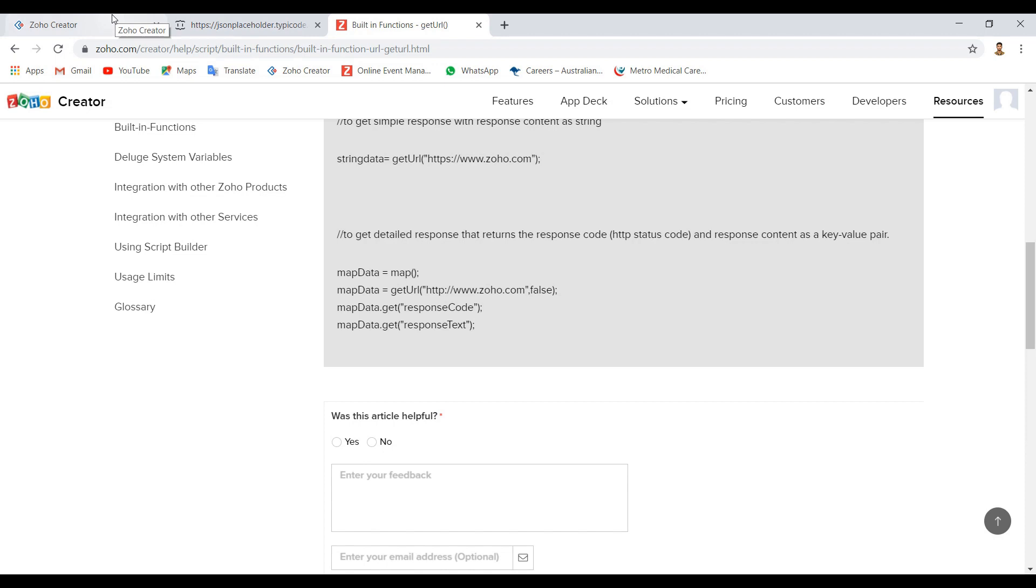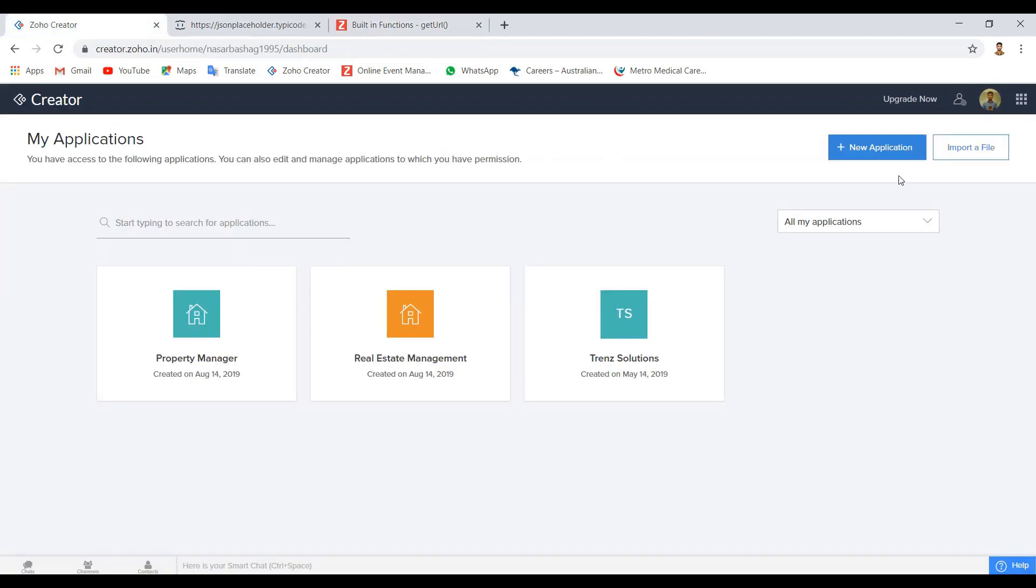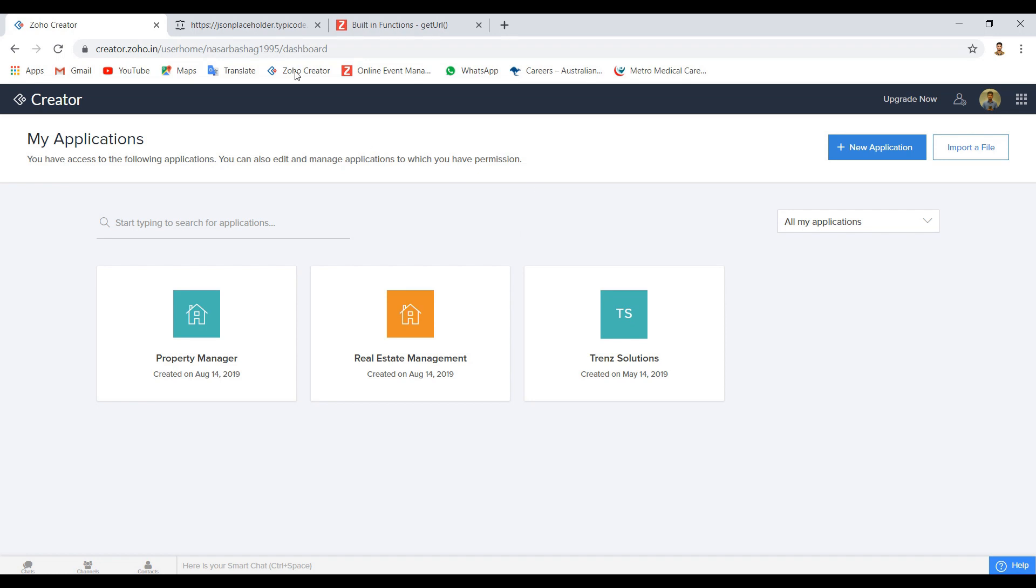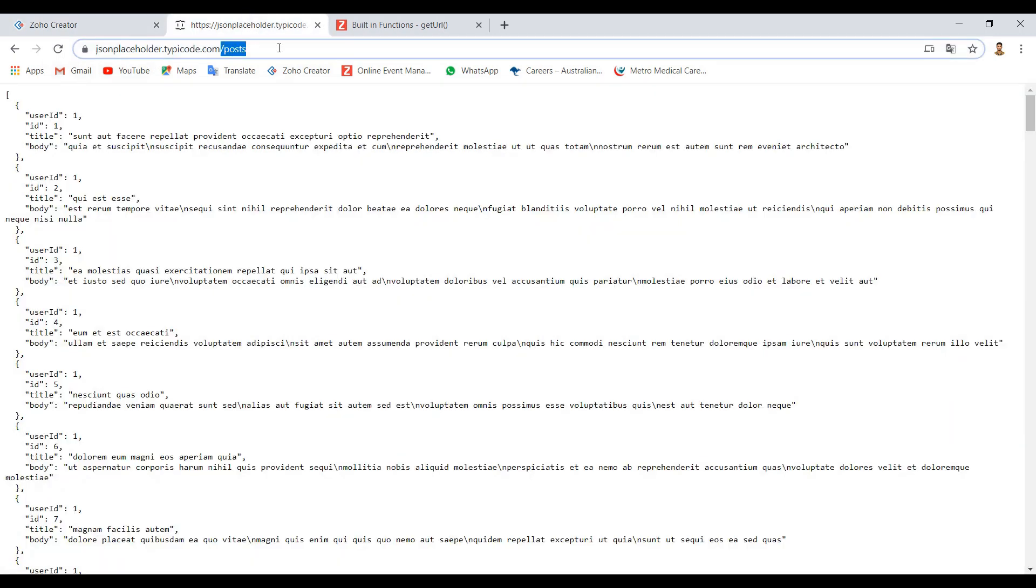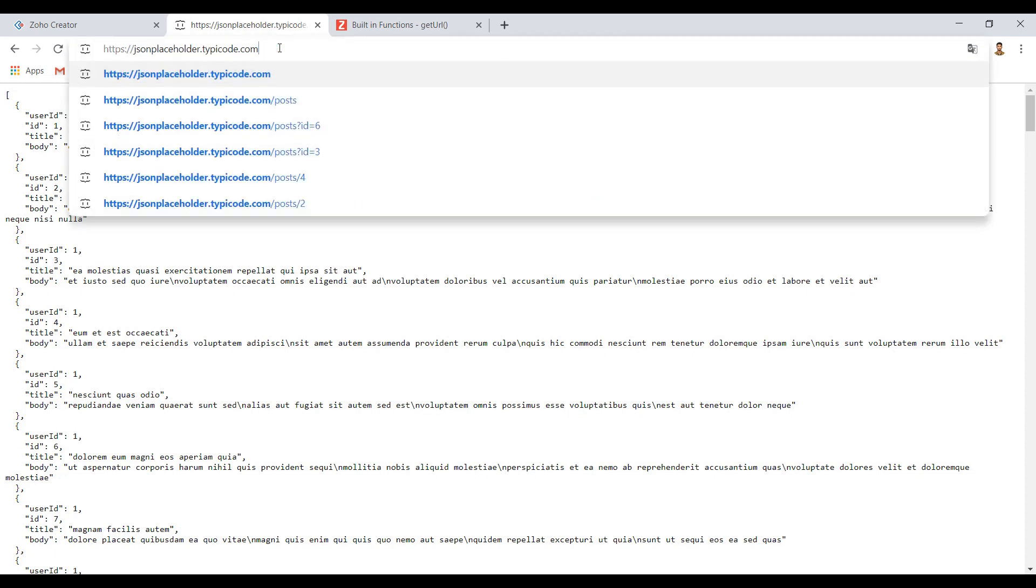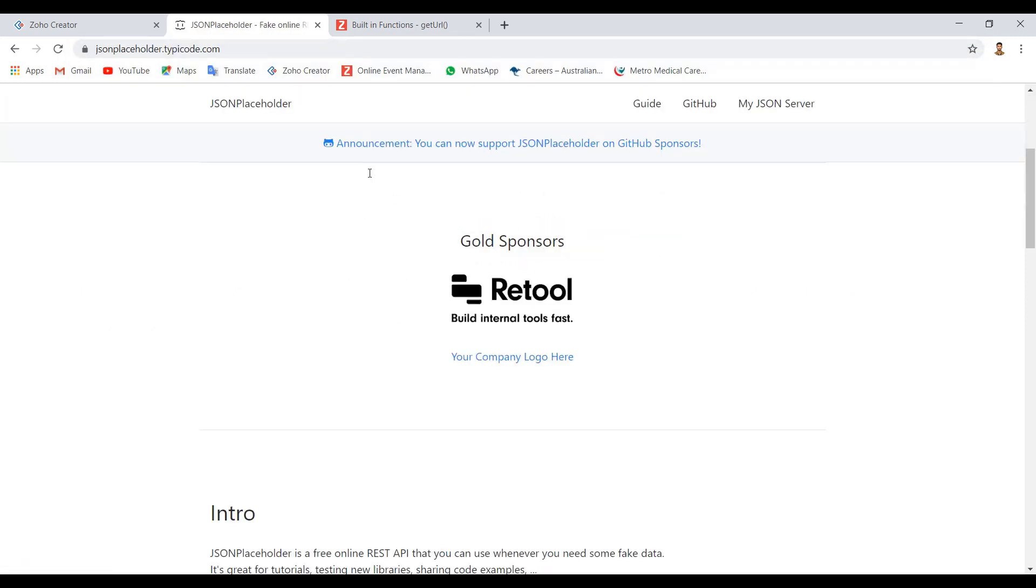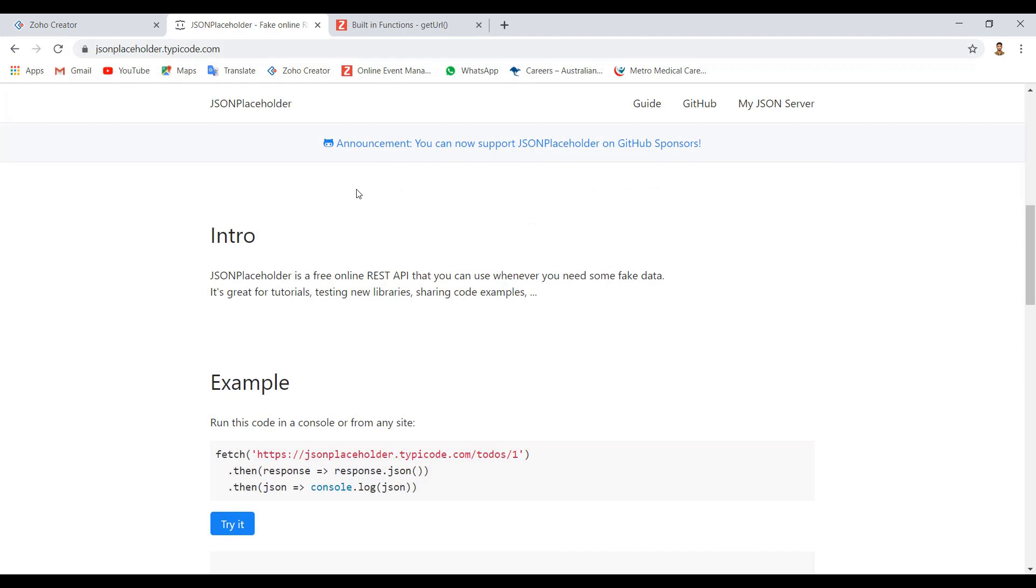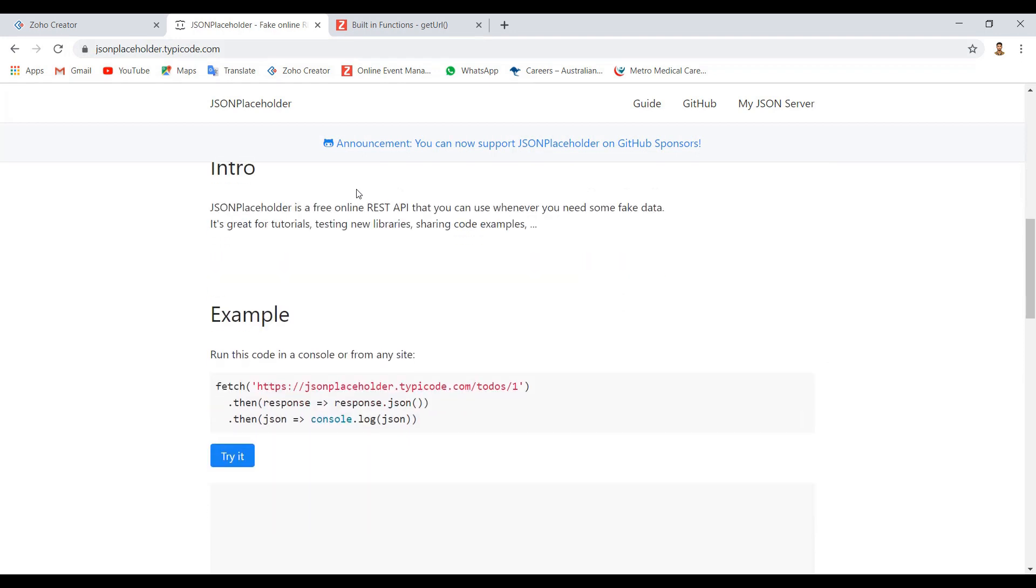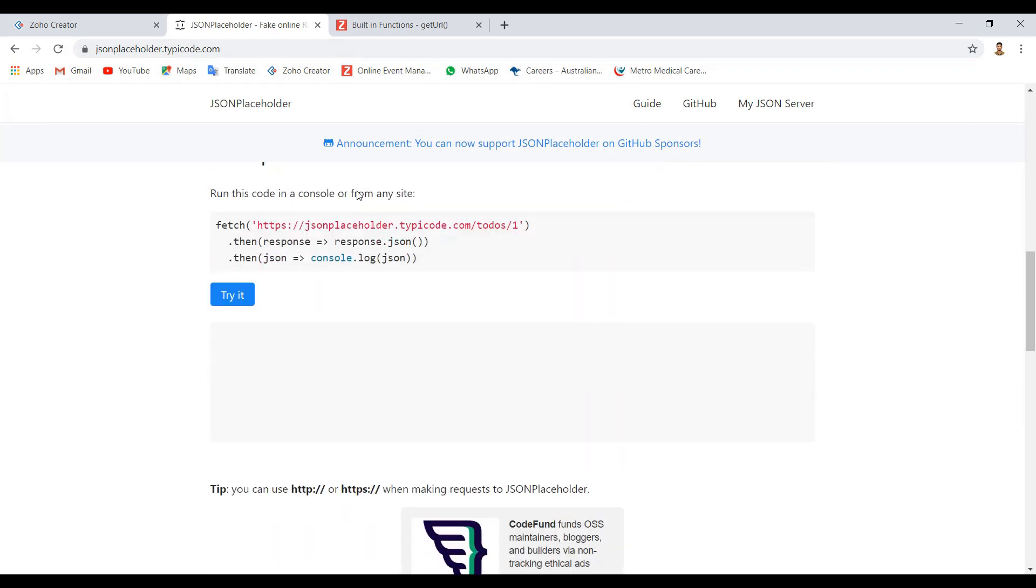First, we need to fetch an external website data in our application and save it in our reports. We need to save an external website in a JSON API function. So that's why I picked this one.